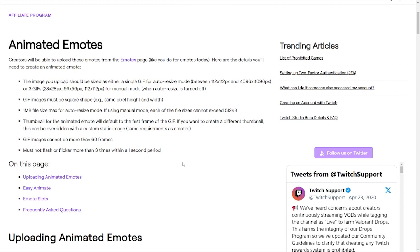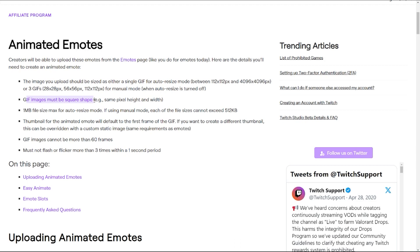You can read through this. It does get updated with new parameters every once in a while. So it says things like the sizing needs to be between 112 by 112 and 4096 by 4096. If you're doing a single size, otherwise you can do the three sizes. GIF images must be a square shape. So for example, 500 by 500 pixels is an acceptable size.